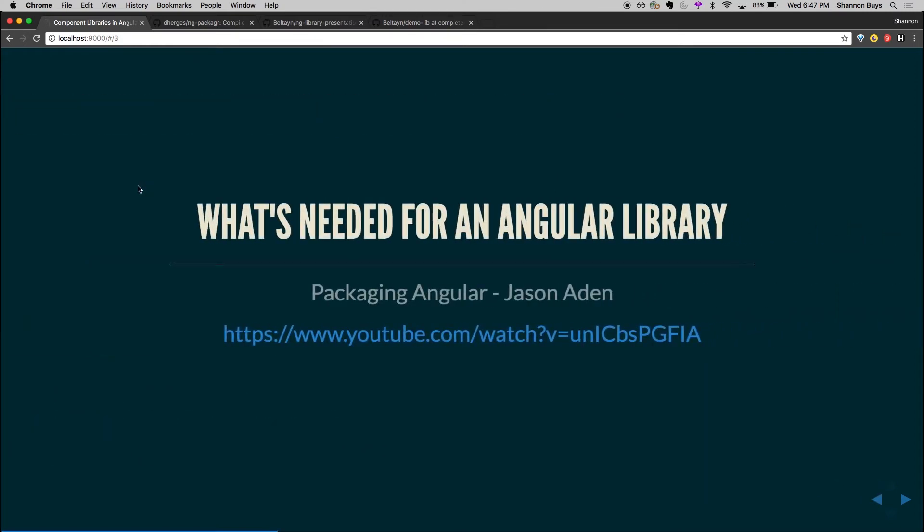So first off, what do we actually need for an Angular library? At Pinnacle, when the first pioneers set out to create a component library, they took their muskets and promptly died of dysentery. Except the metaphor there. But they basically built a bunch of components, put them into a folder, and NPM published them. We actually use Artifactory, which is like a local NPM repo. And published those, and we were happily using them.